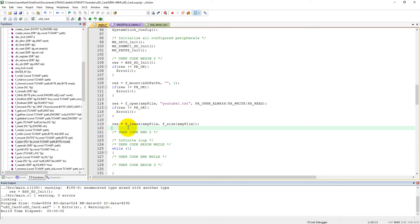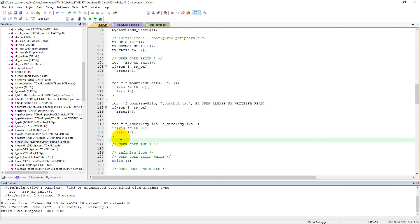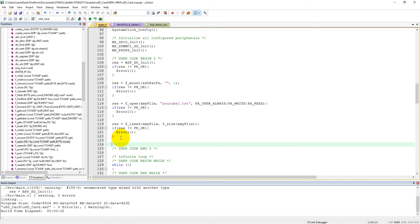We also need to check if it seeked well or not. If res is not equal to FR_OK, then go into the error handler. Now we need to write data into the file.